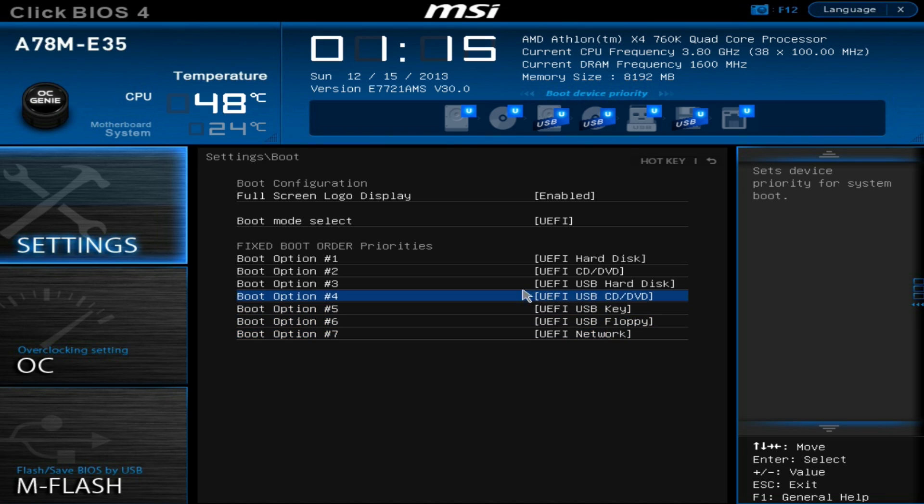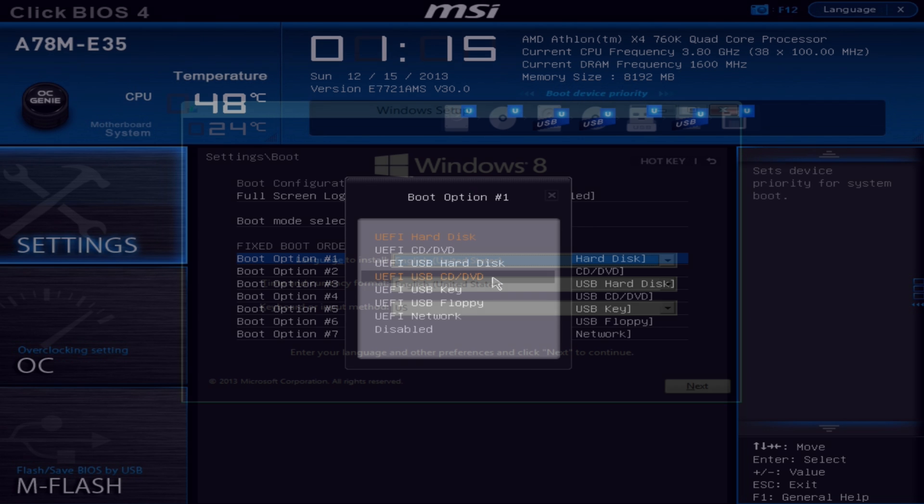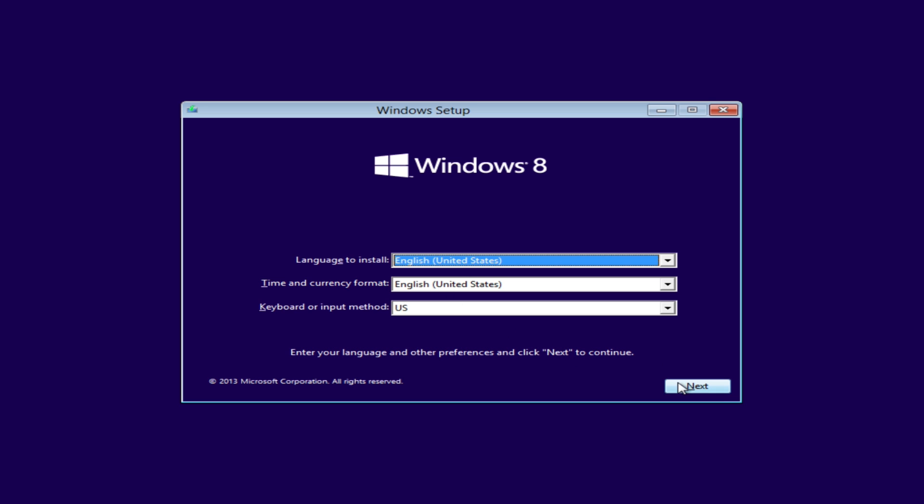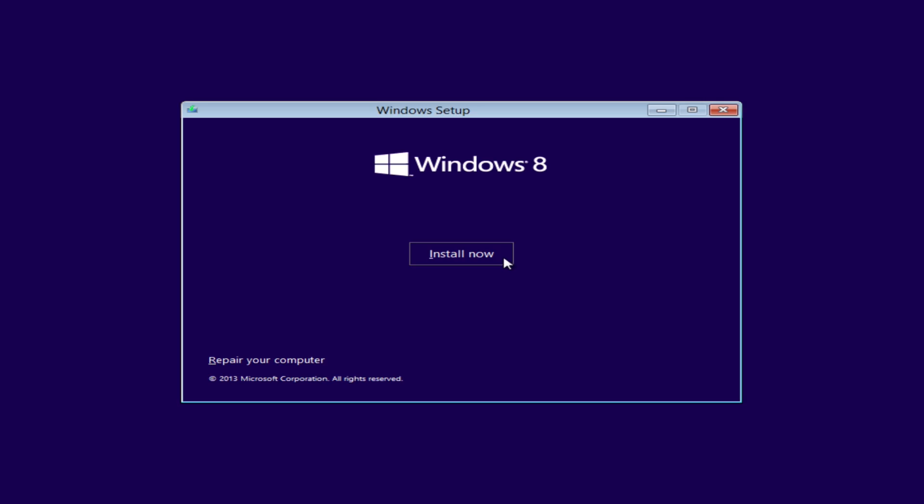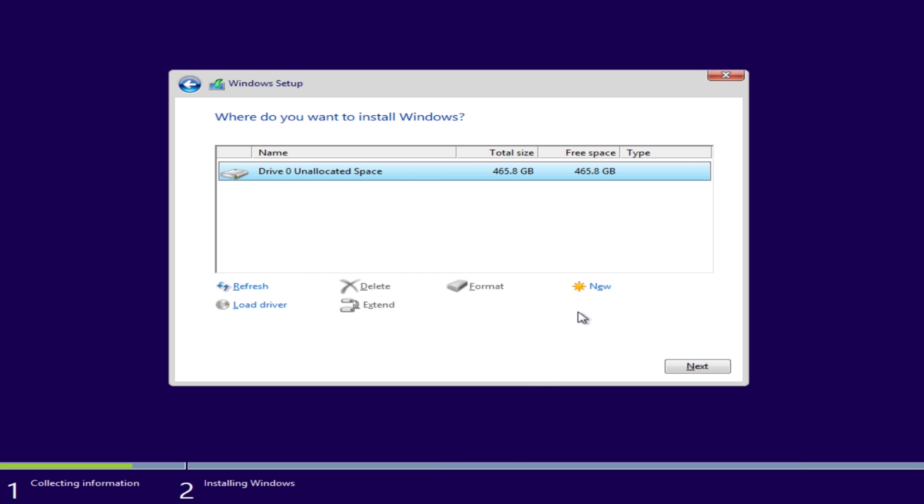Hop back into the BIOS and make sure the boot order is set to either your USB drive or optical drive first depending on how you plan on installing Windows. Hook up your installation media and the setup should begin. It's pretty straightforward just hit next then install now and after a minute it will ask for your product key. Punch that in and it will ask what type of installation you want. Since this is a new PC pick custom, select your hard drive and choose new.